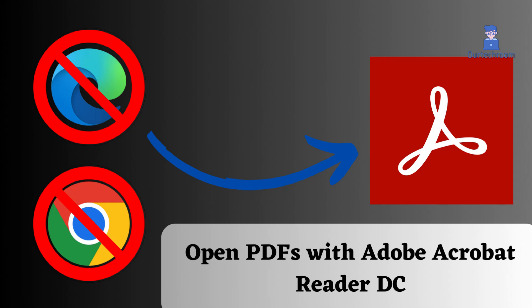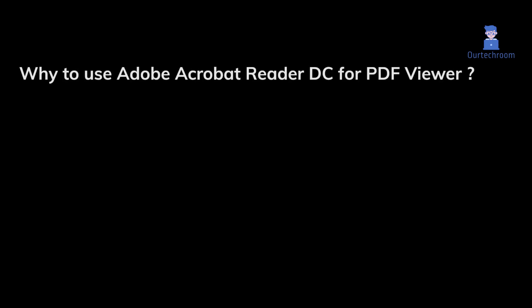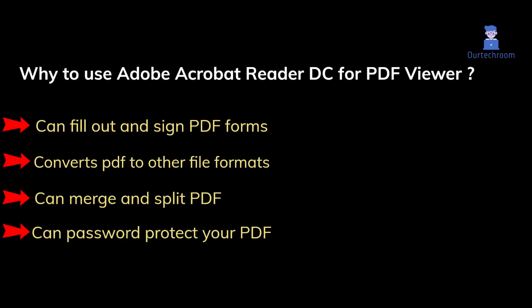How to set Adobe Acrobat Reader DC as your default PDF viewer and stop PDFs from opening in Microsoft Edge. Adobe Acrobat Reader DC is a more powerful PDF viewer than Edge and Chrome browsers due to its ability to